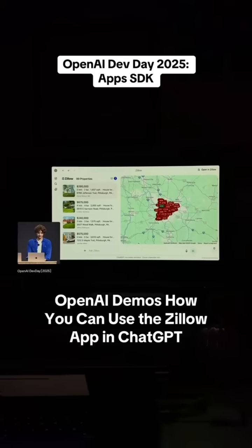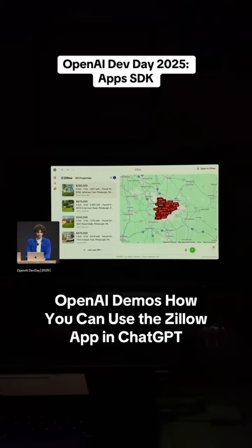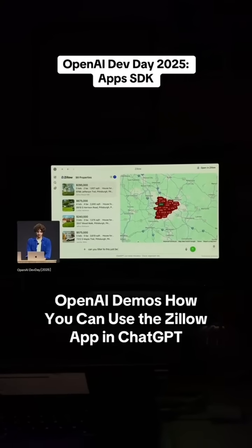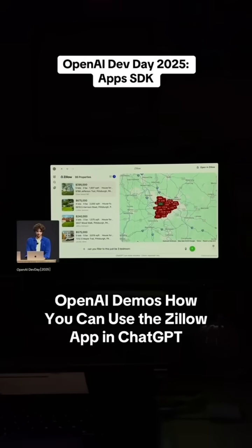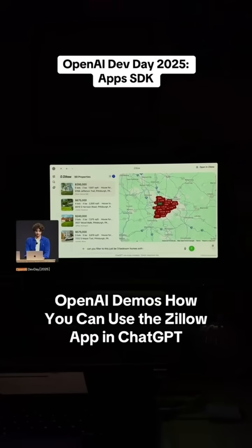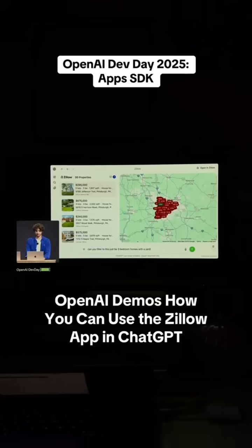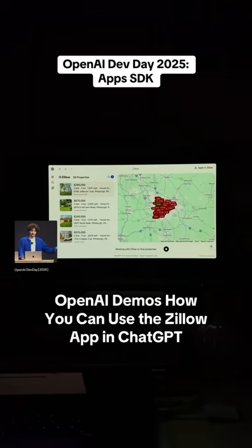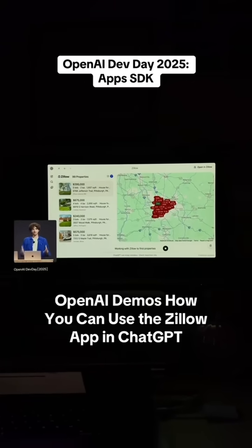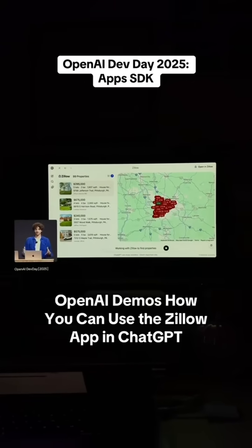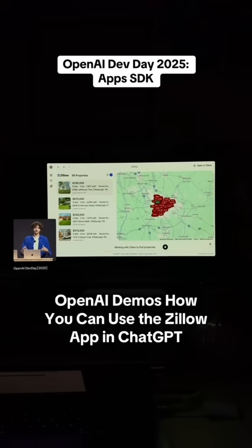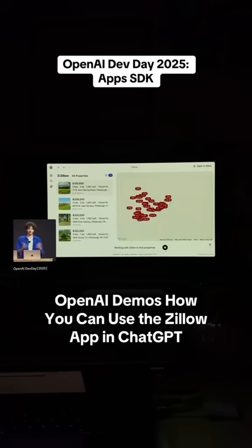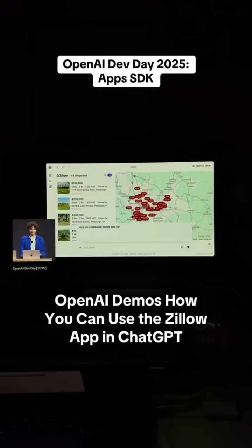So I can ask ChatGPT to filter this to just be three-bedroom homes with a yard. ChatGPT will talk to Zillow again, and because the app is in full screen, it can now just update the data that's provided to it without needing to create a new instance.